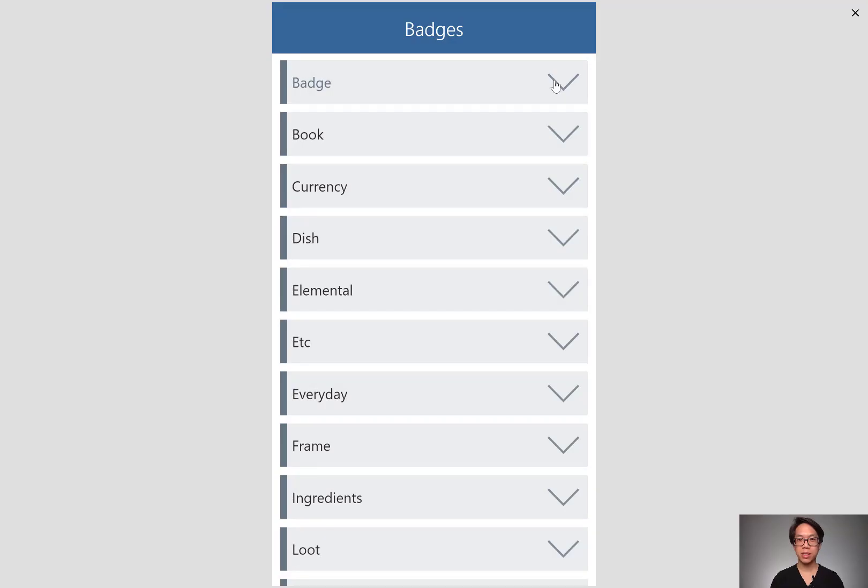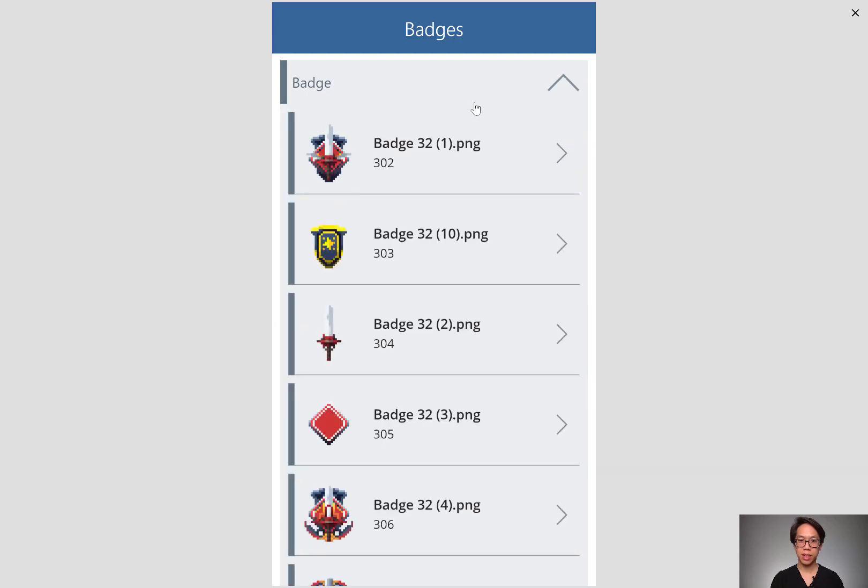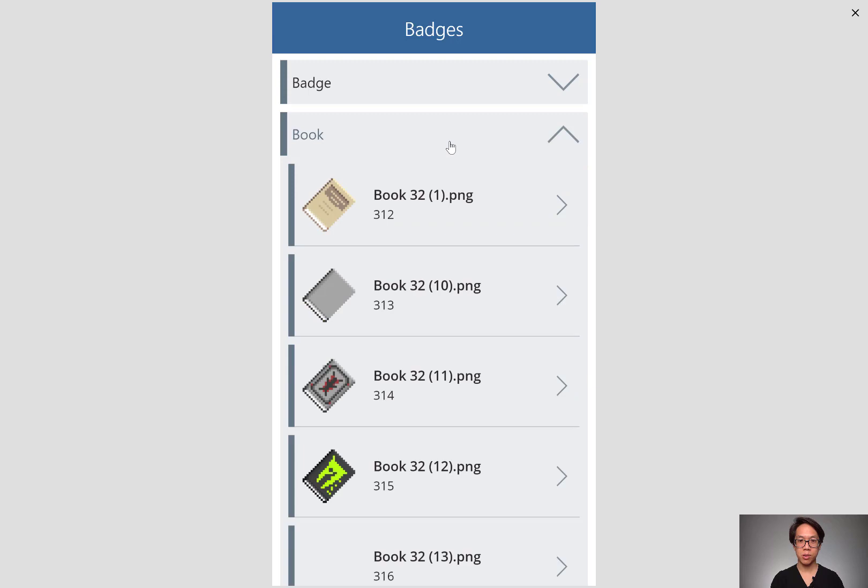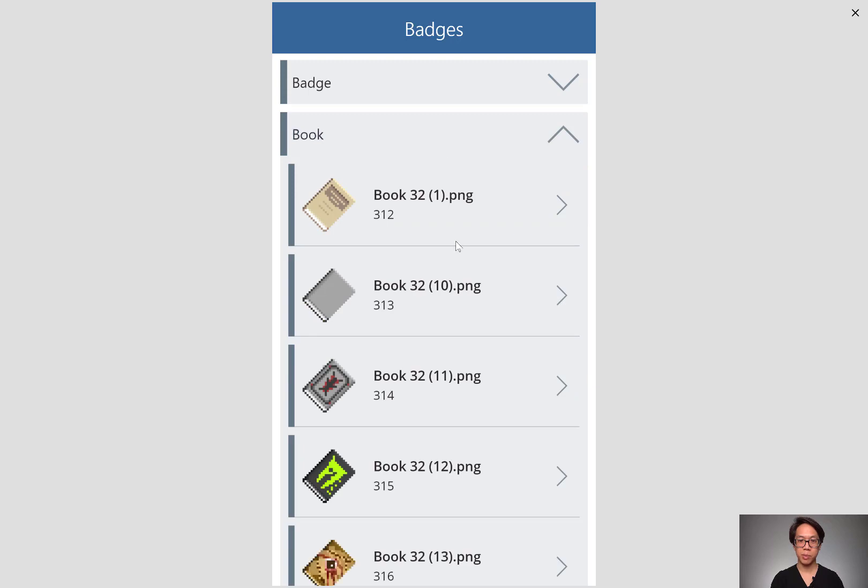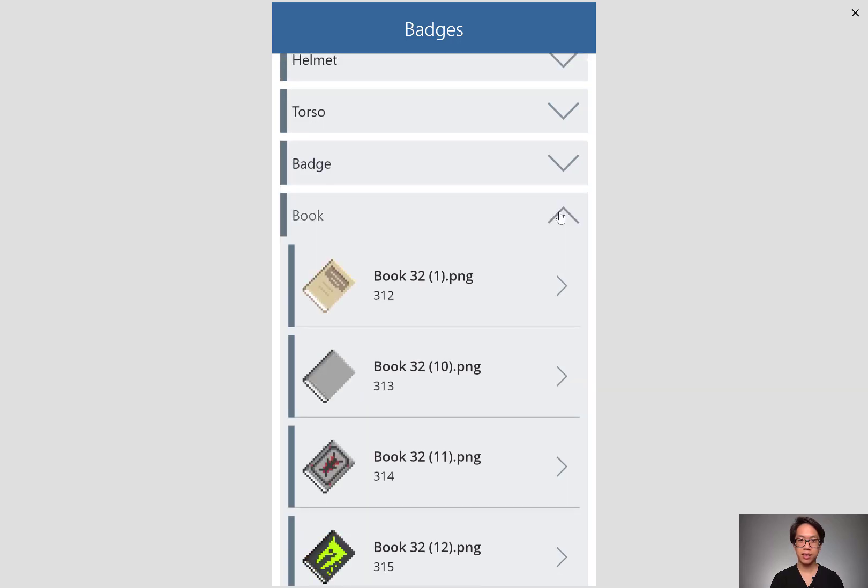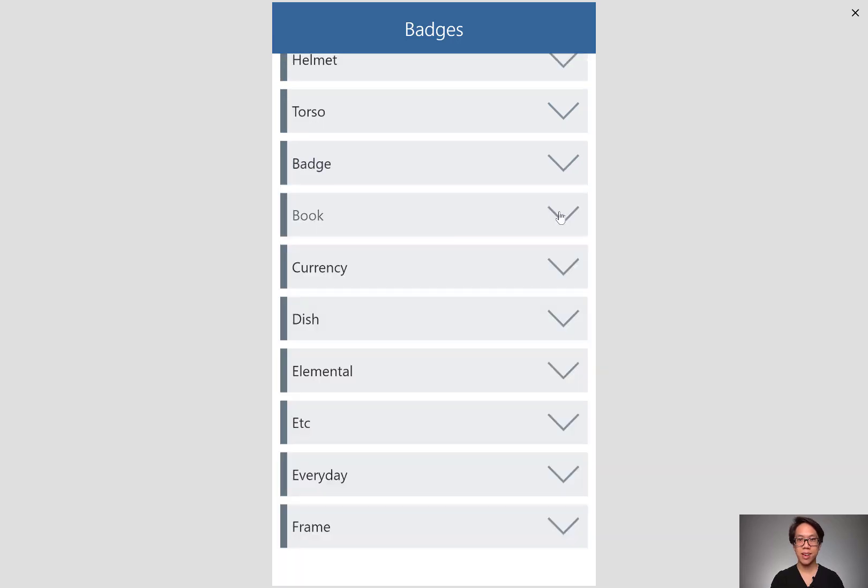Let's check out a finished product where you can see this accordion in play. If I click into badge, it'll open up like an accordion and you can see all of the items underneath. I could click it again to hide it. If I click into book, I'll show all the items from books and if I click it again, I'll hide it.